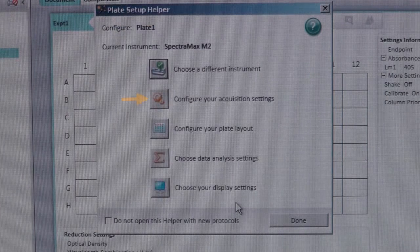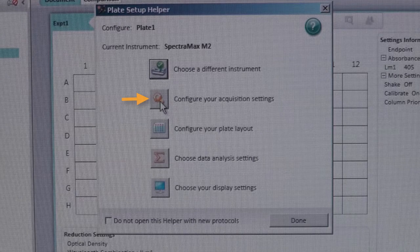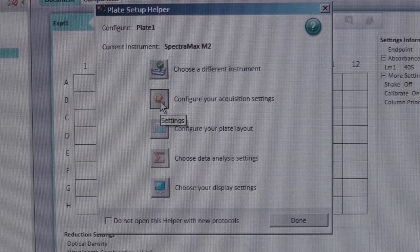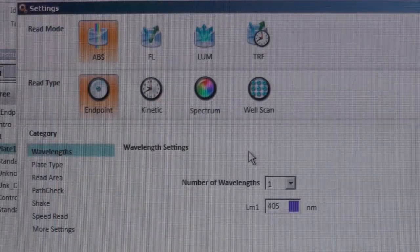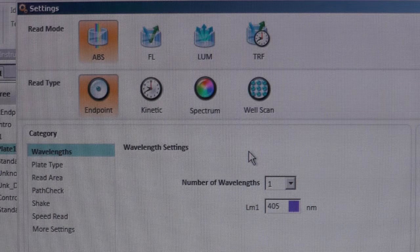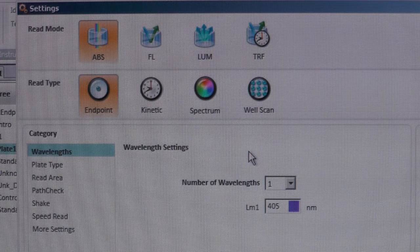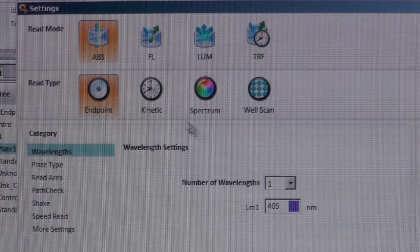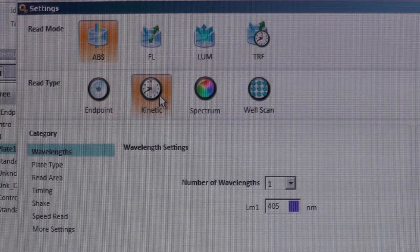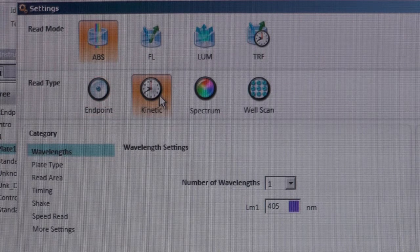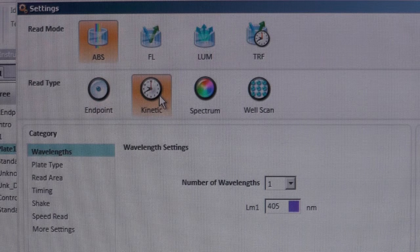Next, select the Configure Your Acquisition Setting icon. There are several different options with Endpoint and Kinetic being the most frequently used. The Endpoint option is to be used if you only need a single reading, while the Kinetic option allows multiple readings with customizable reading intervals.